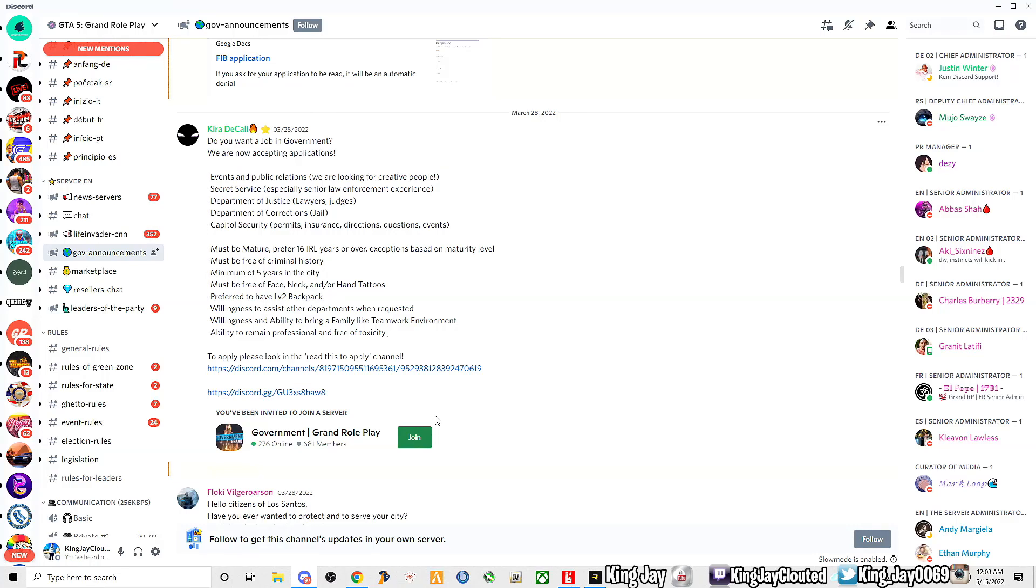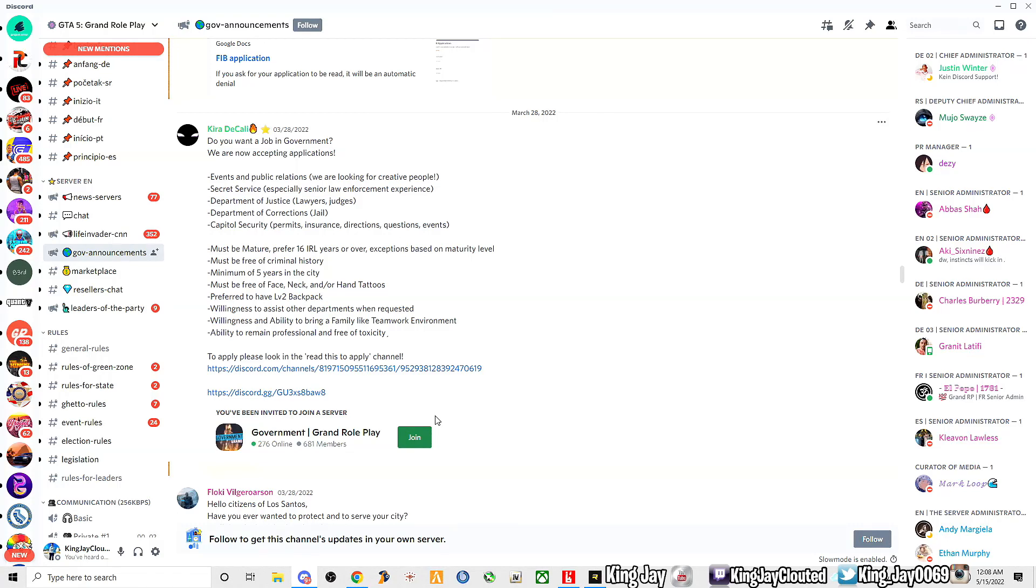They want you to have a level 2 backpack because you have to carry stuff. Willing to assist other departments when requested, willing and ability to bring a family-like teamwork environment. They want you to be able to work with a team. Don't nobody have time or wants to be around a person that's negative and don't know how to work with people. And you have to be professional and remain of no toxicity.